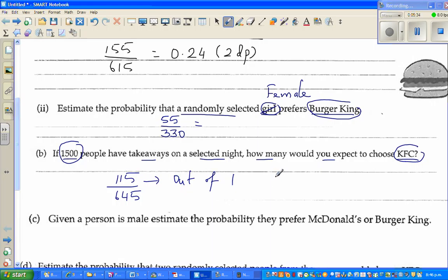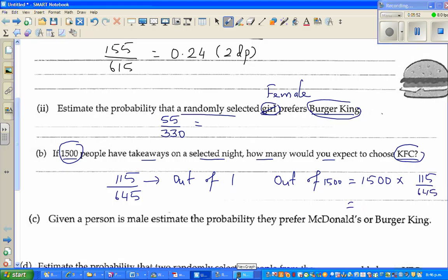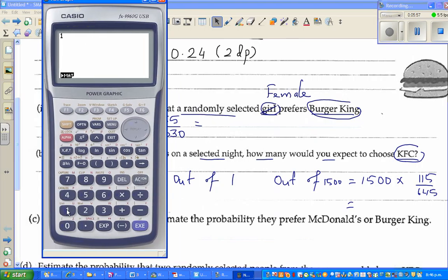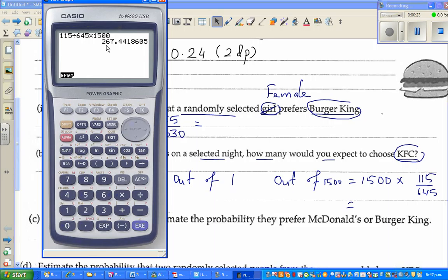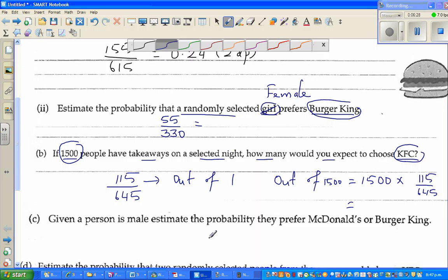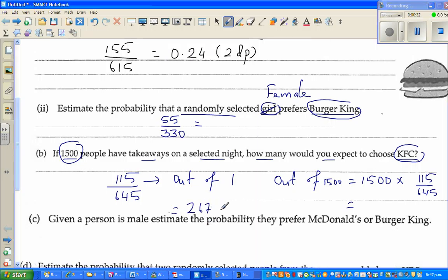So out of 1500, the expected number is 1500 times 115 over 645. Using a calculator: 115 divided by 645 times 1500 gives 267.4. You can round this to 267 or 268 — both are acceptable. So approximately 267 or 268 people would be expected to choose KFC.